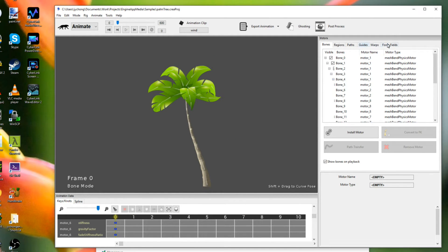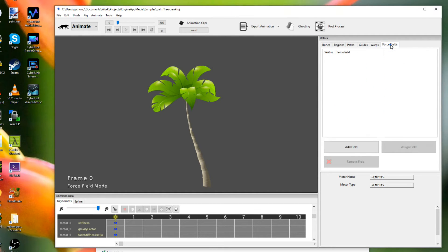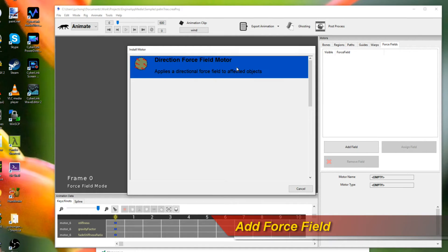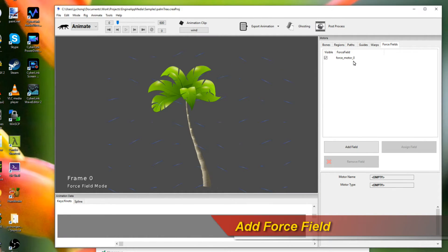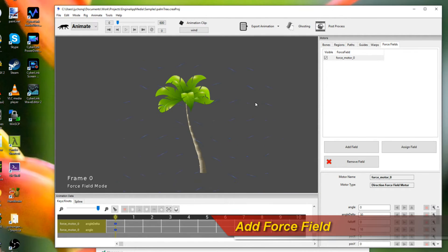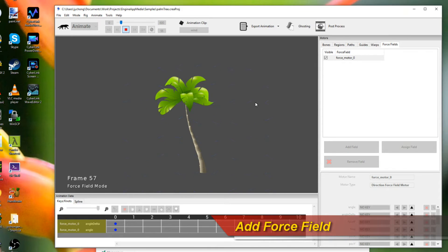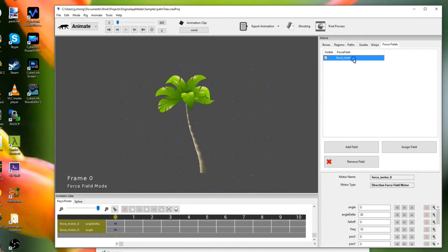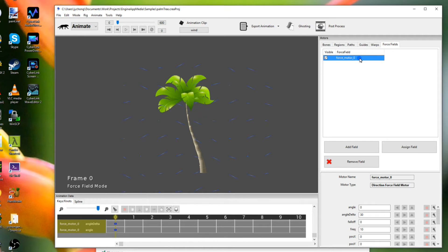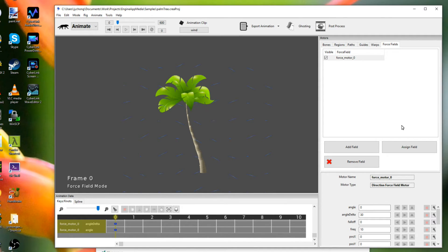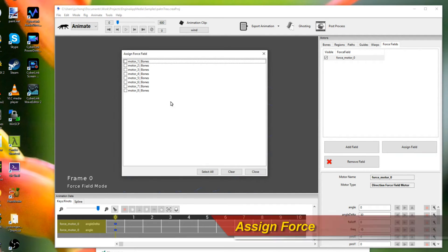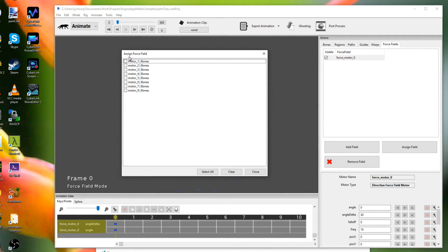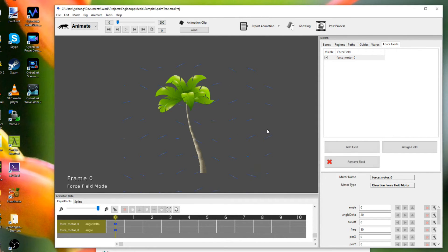Well, we move our mouse to the force fields tab. There's no force field. We're going to add a force field. So click on add field and then pick the direction force field motor. Okay. Now if we play it, let's see what happens. Nothing. Why is that? Well, because the force field motor hasn't been assigned to any of the motors, the bone motors we have created just yet. So we're going to select the force field motor and click assigned field. Okay. And we want the force field to affect all the bone motors, all the physics bone motors that we just installed on the tree. So simply just click on select all and close. All right. And let's see what happens now.